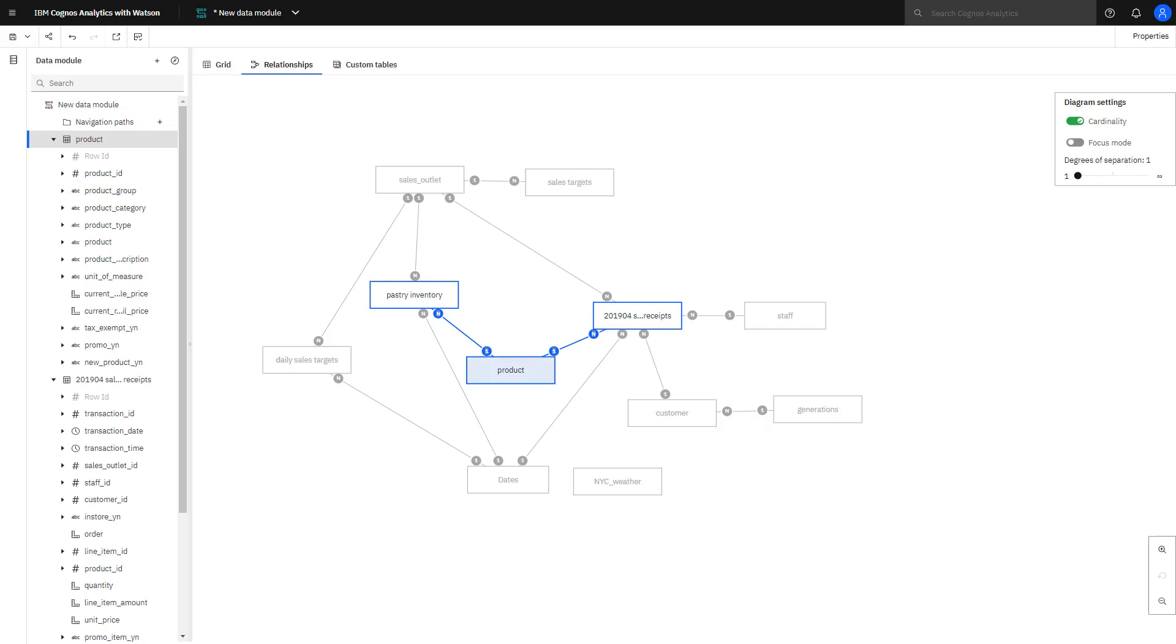The tables were loaded sequentially when the data module was created. When columns with the same name were found, relationships were created. For example, in the product table, product ID is a key that represents a row in the table. The sales receipt table also contains product ID, and in this case, it identifies what product was sold. Cognos Analytics understood this relationship and created a join.